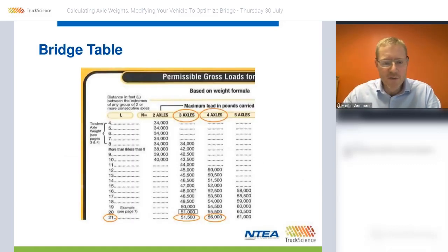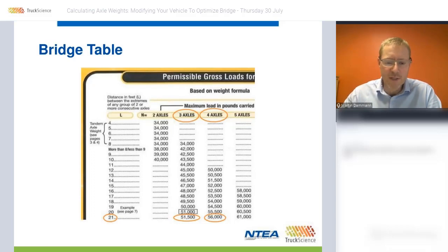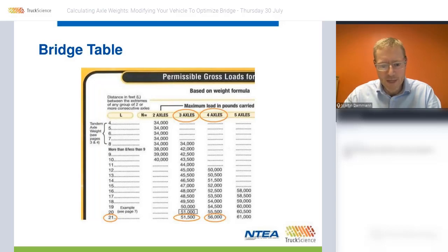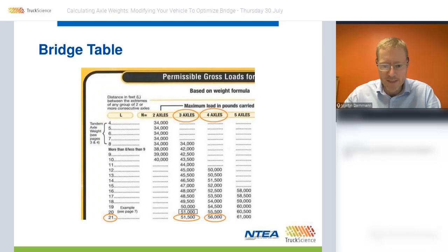This is an extract of the bridge table. So instead of doing the bridge calculations using the formula, we can look up the maximum weight on this table by selecting the column for four axles and matching it with the distance at 21 feet.